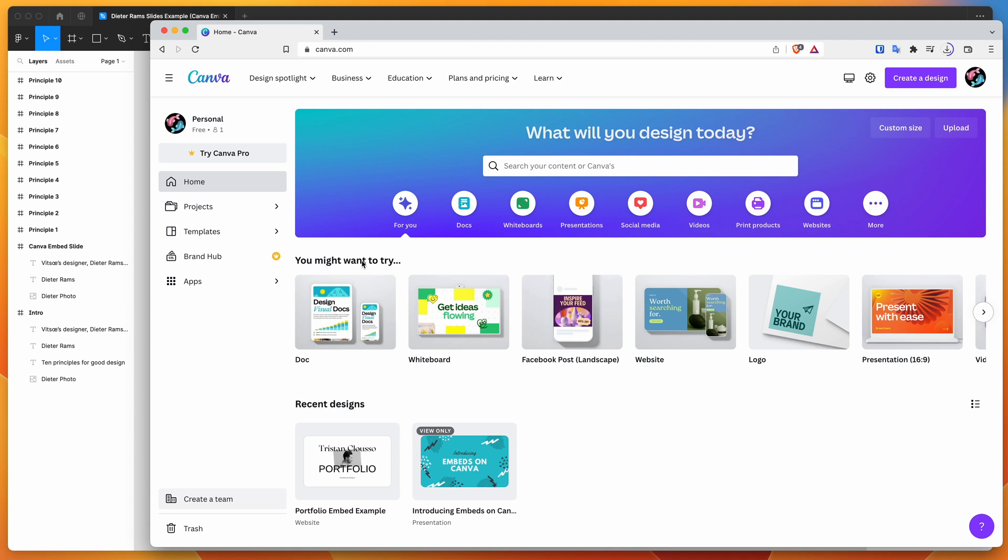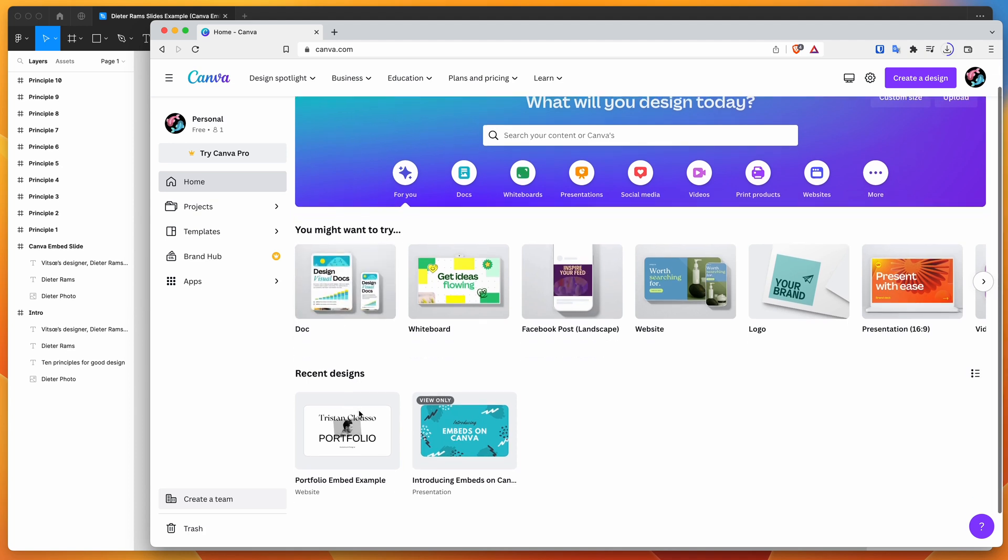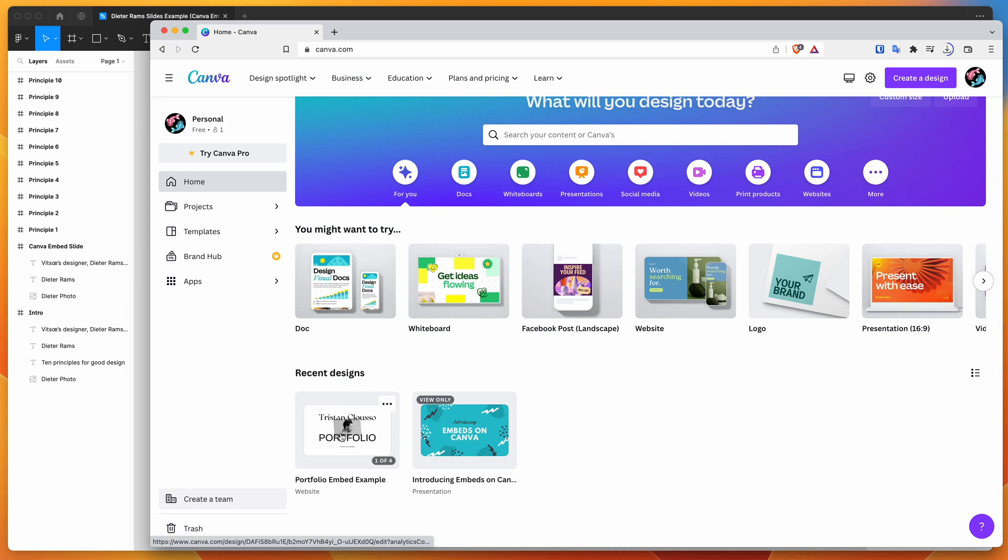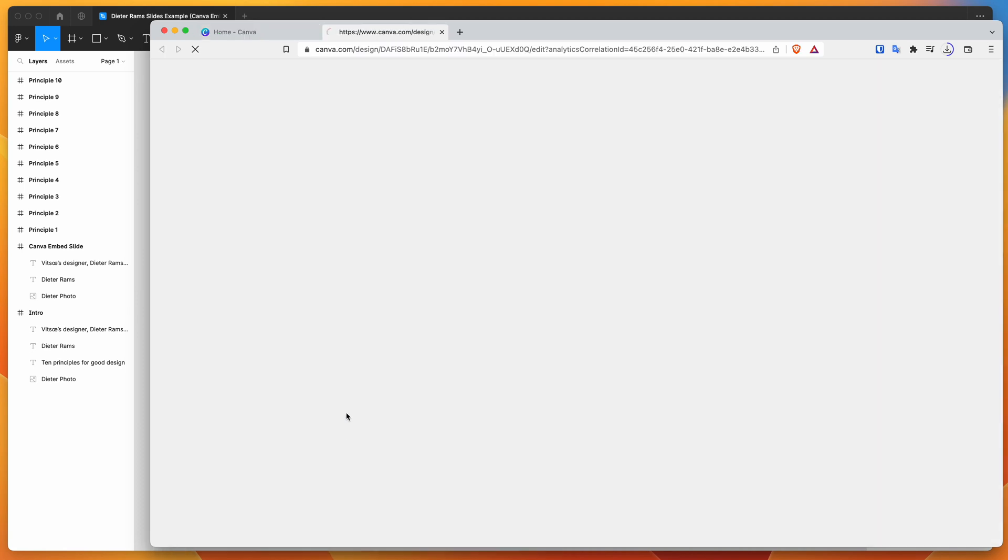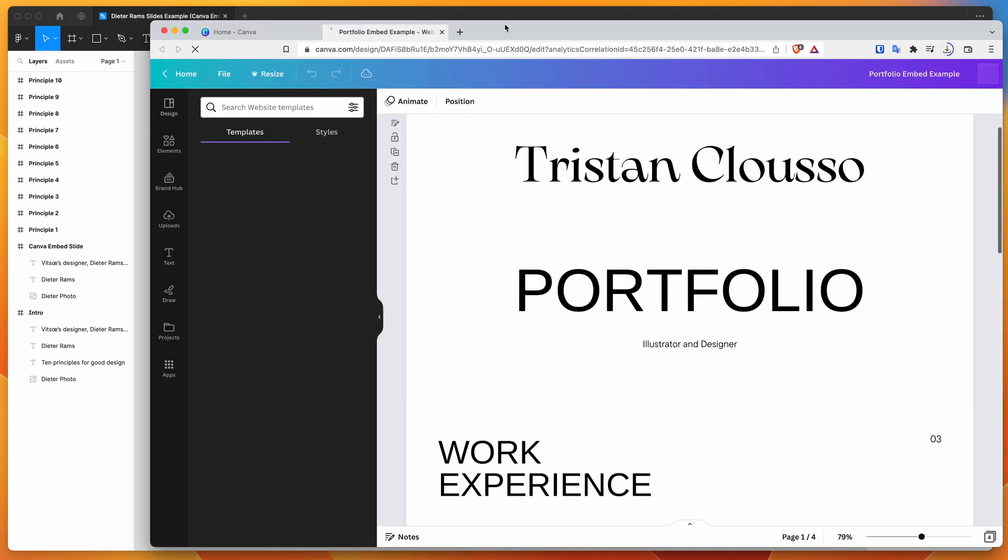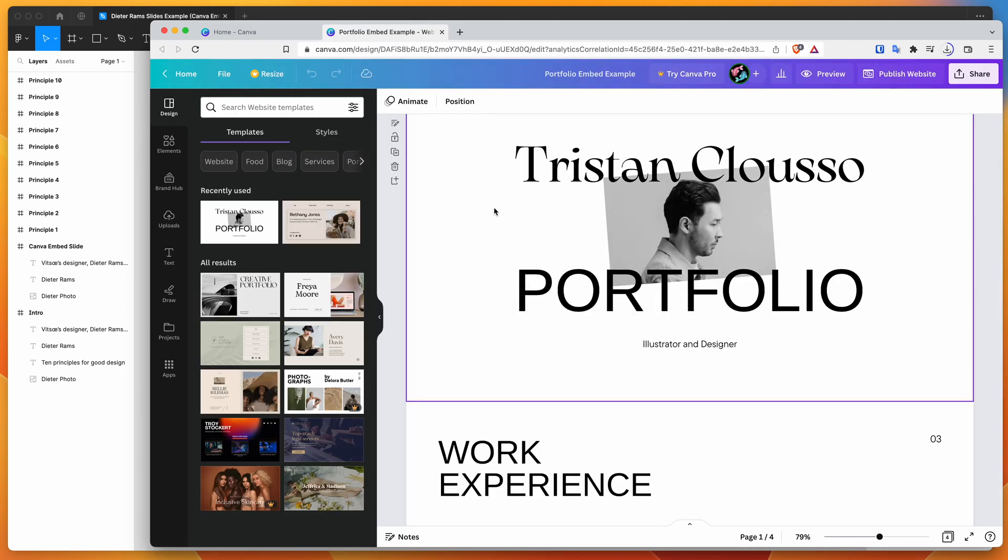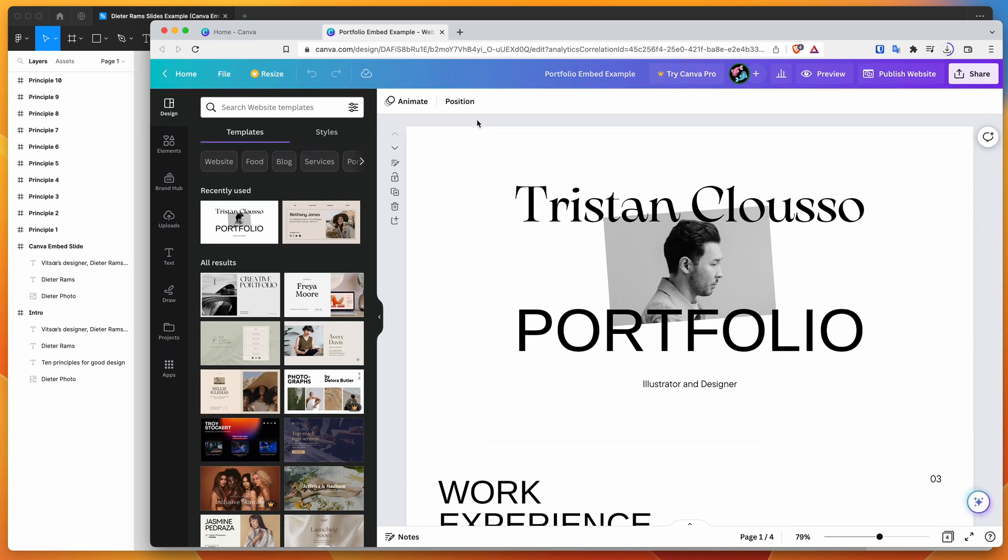So I've basically got a design here, which is just a little portfolio site created in Canva. And if we open that up, you'll obviously have a different type of design, but the interface should look very similar.